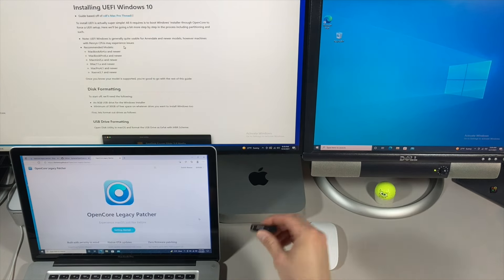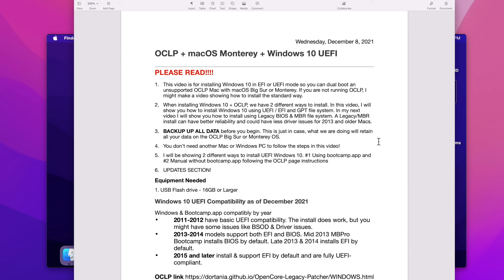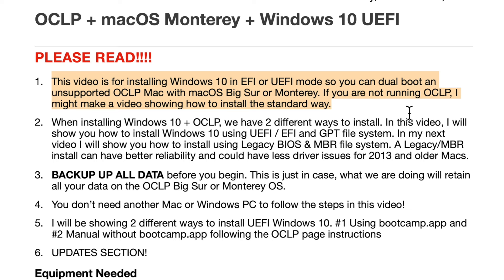Before we begin, let's go over some quick points so you understand the format. I'm going to cut it up into chapters so you can go to each section you need. This video is for installing Windows 10 in UEFI mode so you can dual boot your unsupported Mac with OpenCore Legacy Patcher running Big Sur or macOS Monterey. If you're not running OpenCore Legacy Patcher on your older Mac, I might make a video showing how to install Boot Camp the standard way — let me know in the comments.